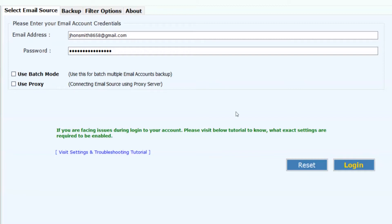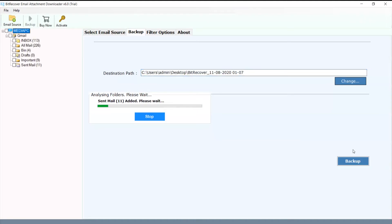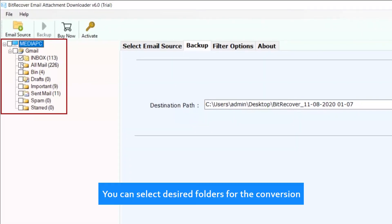Now click on Login button. You can select desired folders for the conversion.